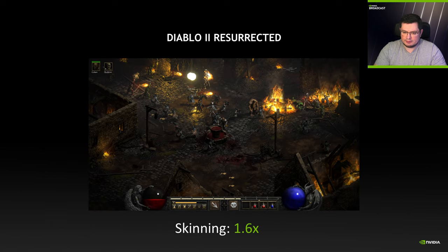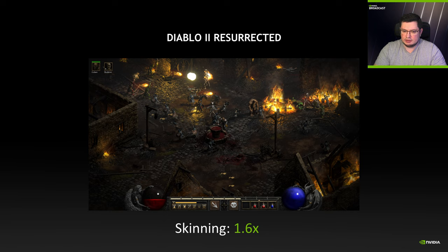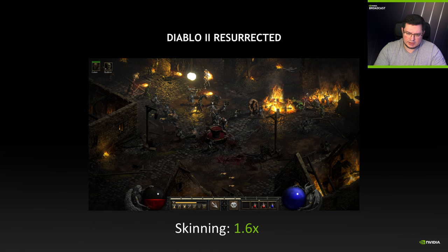I would like to thank Blizzard for allowing me to use Diablo 2 Resurrected to demonstrate how to identify LDC divergence and how to resolve it. After resolving the LDC divergence issue, the skinning in Diablo 2 Resurrected improved by 1.6x.